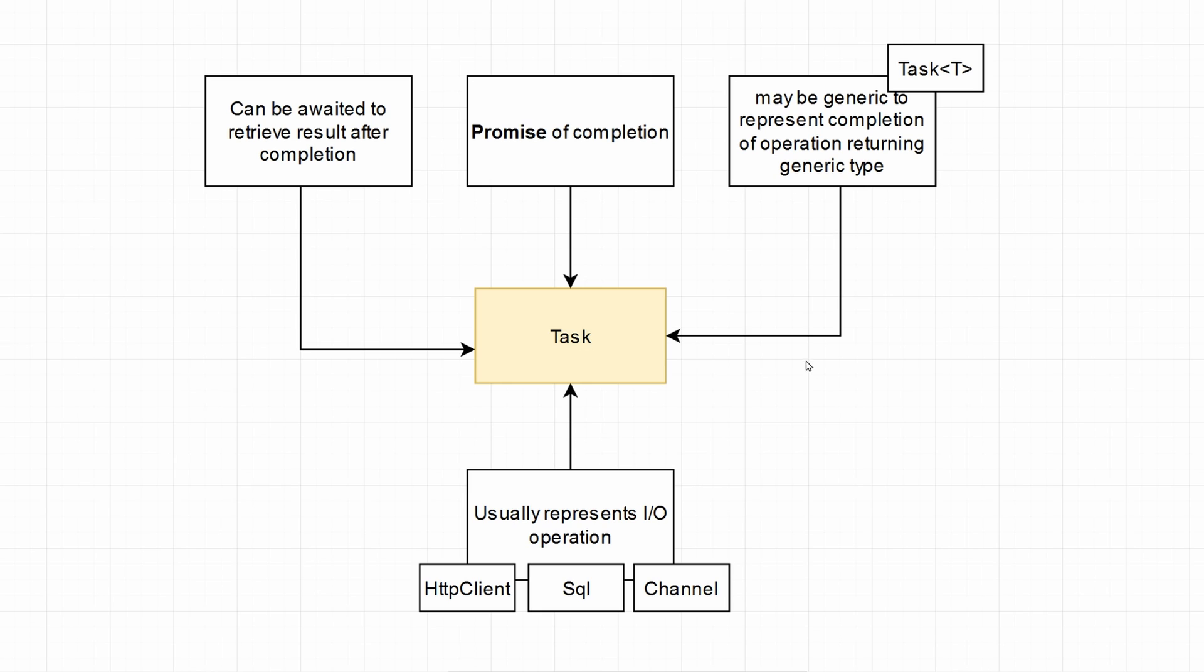First of all, what is a task? A task represents a promise of completion of a certain operation. That operation may return some sort of type, most likely a generic type, so task of T, like shown here, and it can be awaited to retrieve the result after the operation is completed.